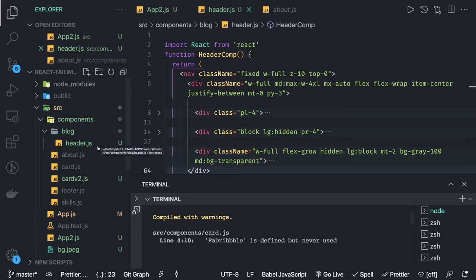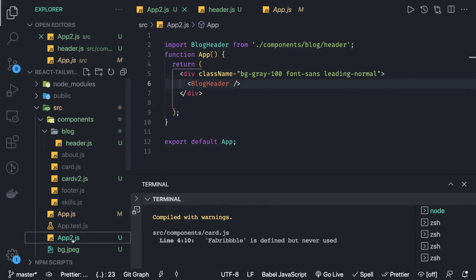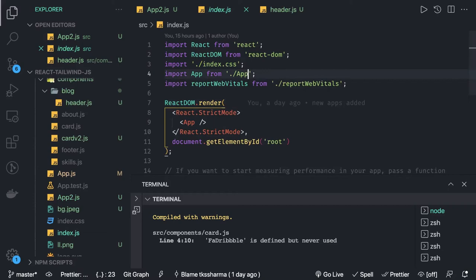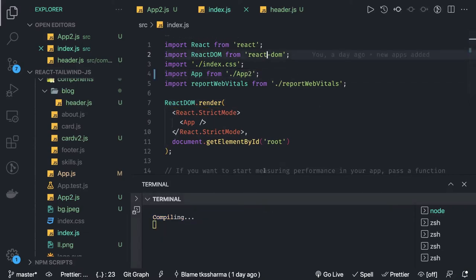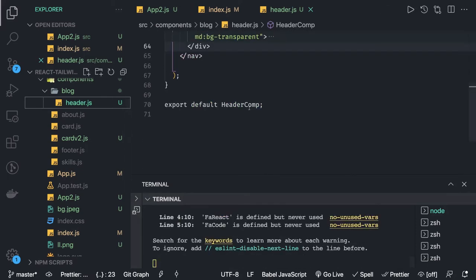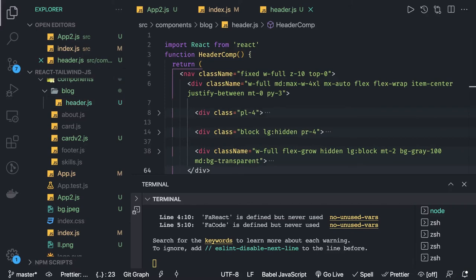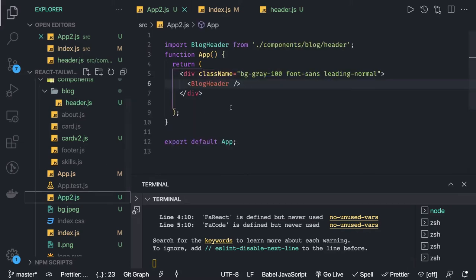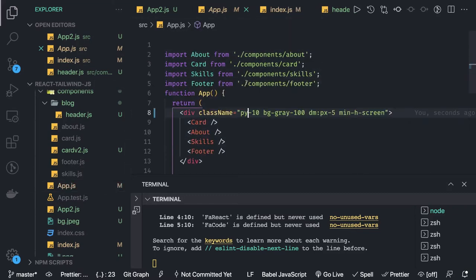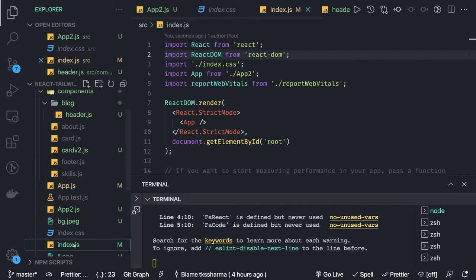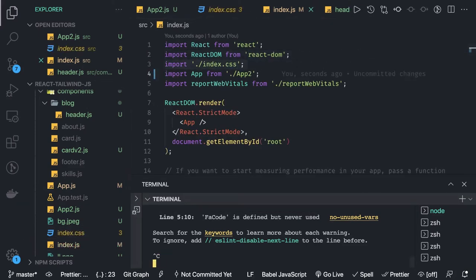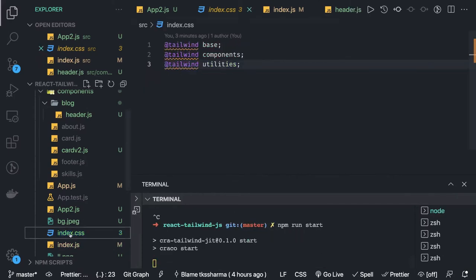Now we need to use app2.js, so let's import app2 in index.js instead of app1. Let's go to header — these are only some warnings; we can just run our application on localhost 3000. In app2.js we also need to import styles, and index.css already has all the Tailwind utilities. Let's run npm start.